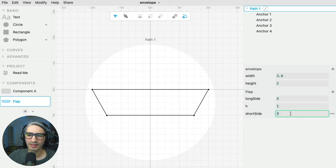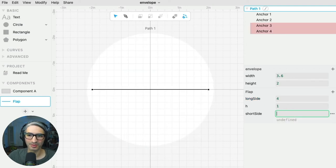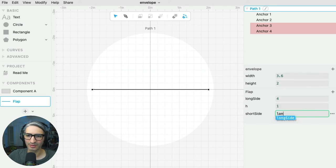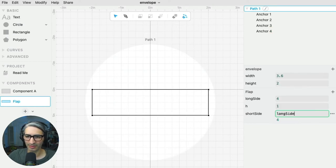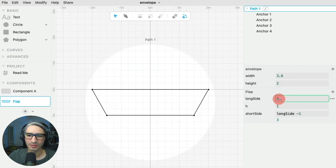This creates my basic parallelogram, and I can confirm things are working by changing these numbers. The last touch is that I actually want the short side to be defined by the long side — so I can write long side minus one. That means the short side is always going to be one inch shorter than the long side.